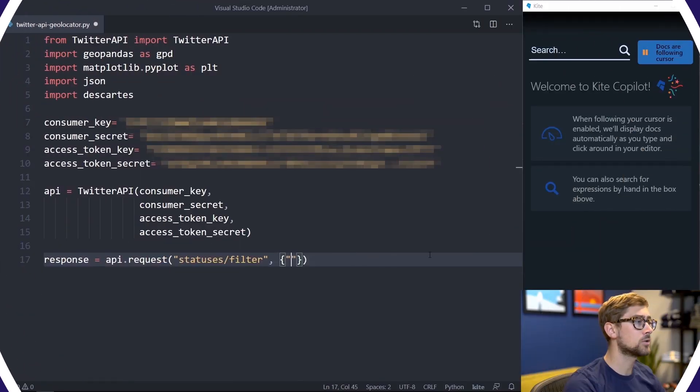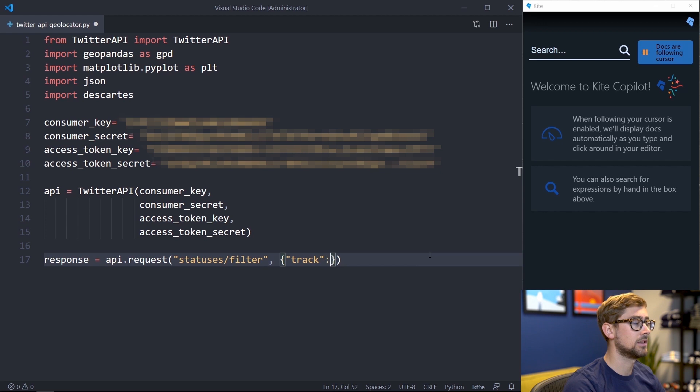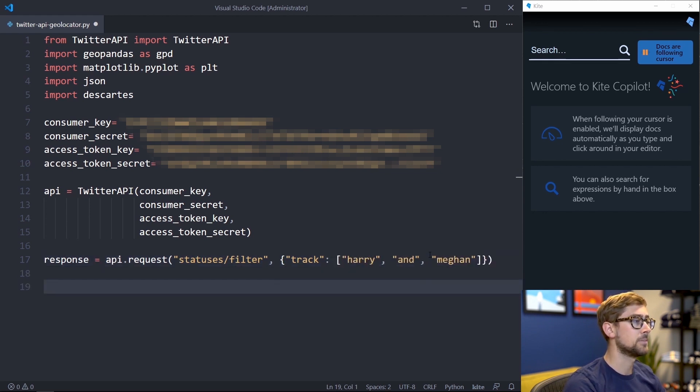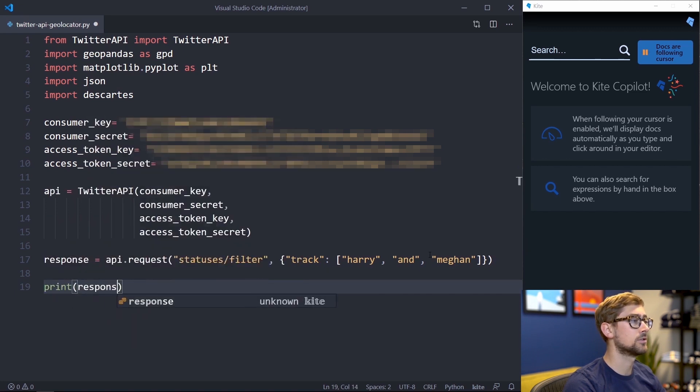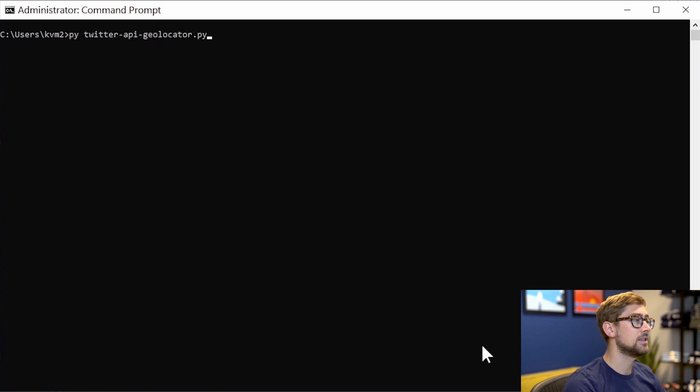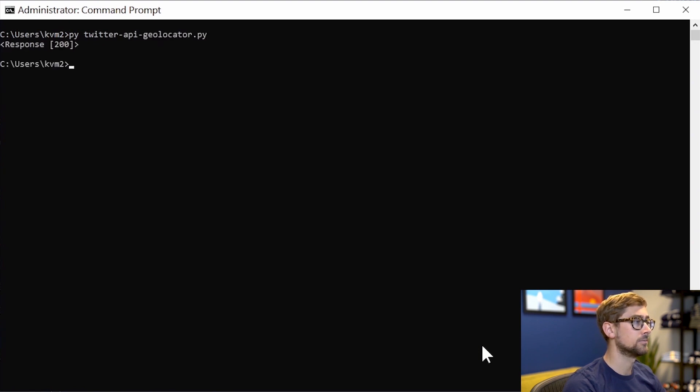The actual attribute is called track and takes a comma separated list of keywords. We'll use the keywords Harry and Meghan. After making the request, let's print it out using its response attribute to see the results. The request was a success and we can see that through the 200 status code.